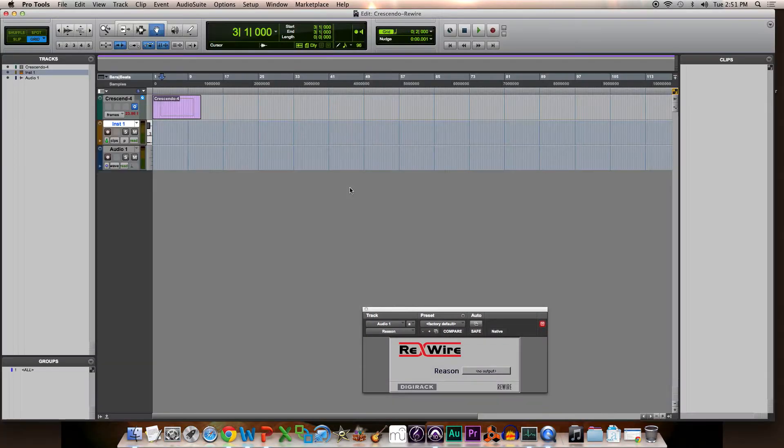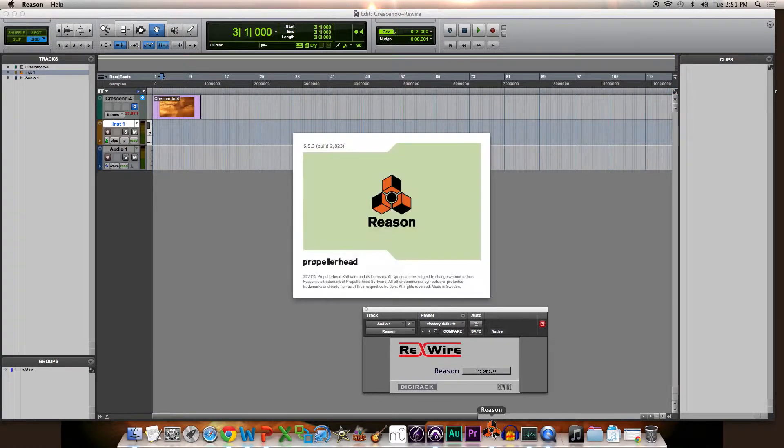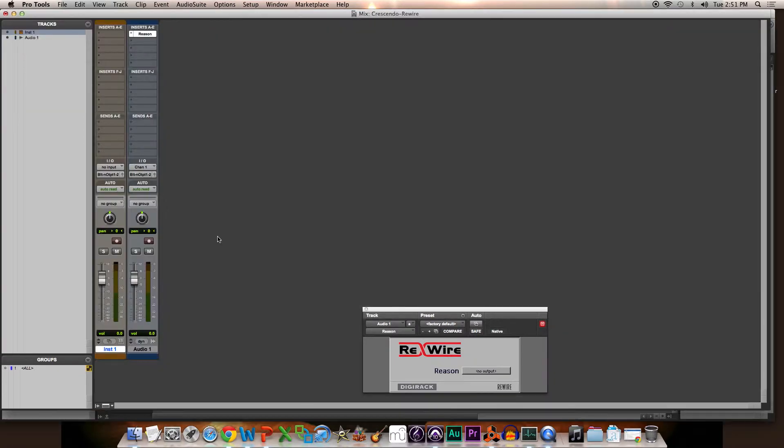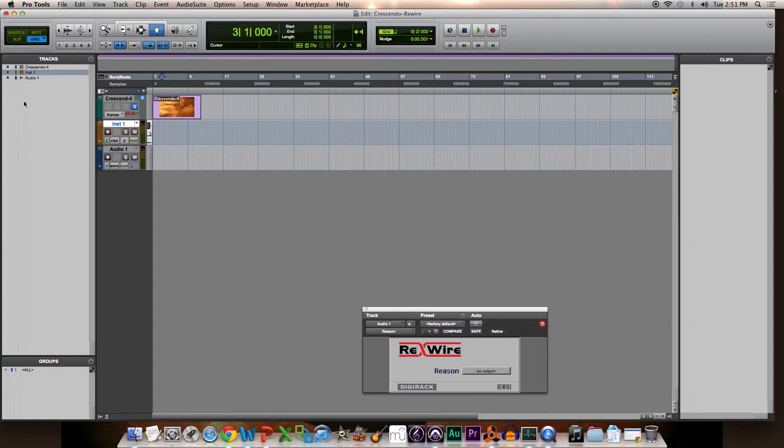What it's actually going to do is automatically open Reason right away when I open the program. The reason that this happens is because first I found a video file and I dragged it into my tracks.